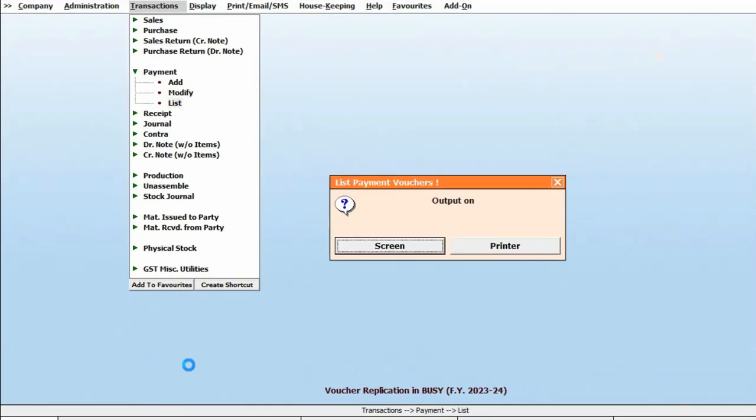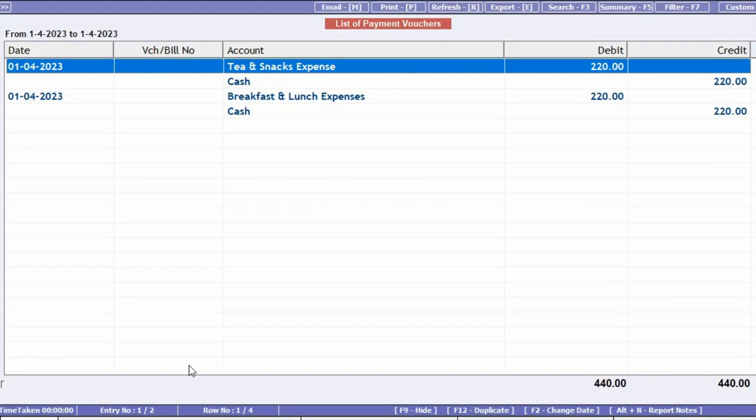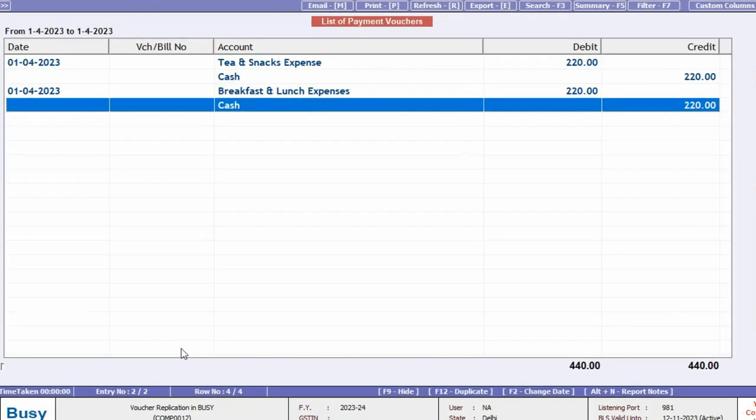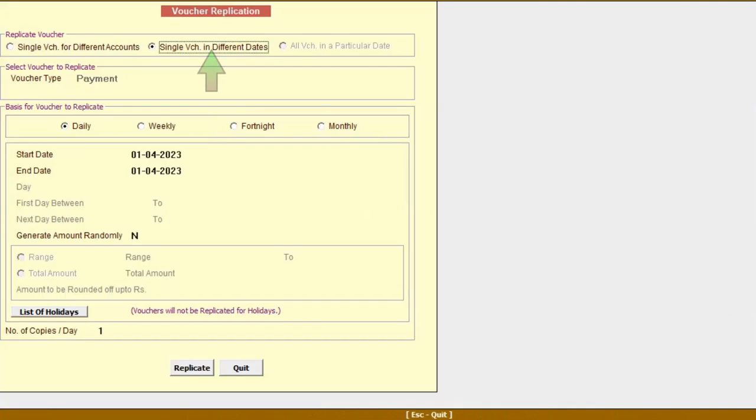Now you can see another voucher is posted with the same amount.